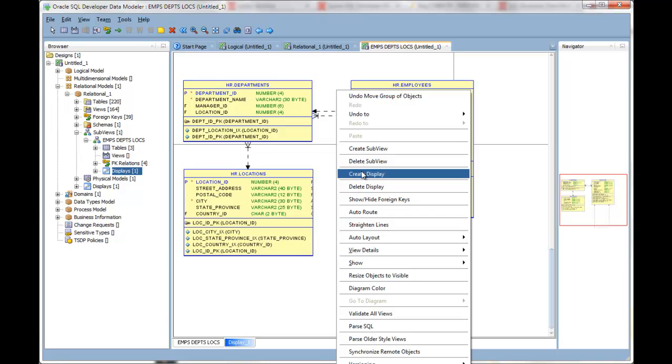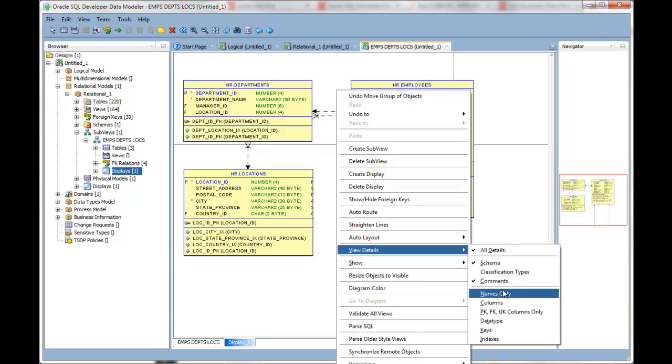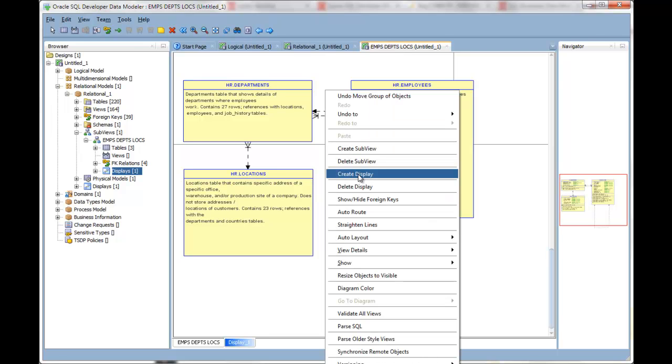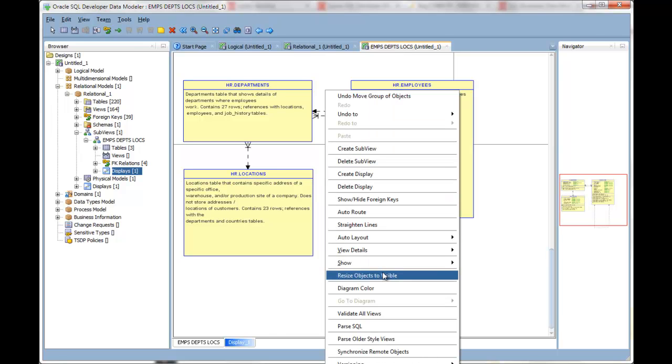So I've enabled comments and have set to names only. I'm now going to say resize objects to visible.